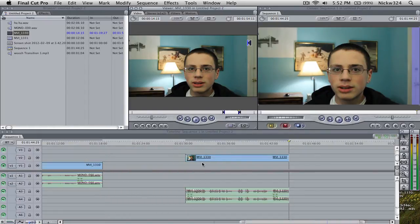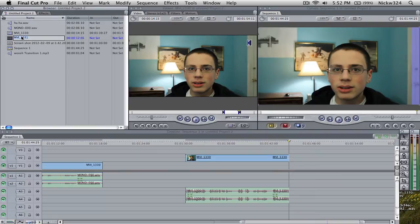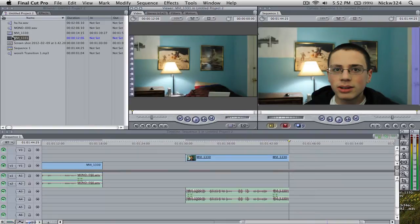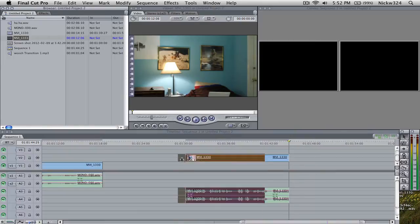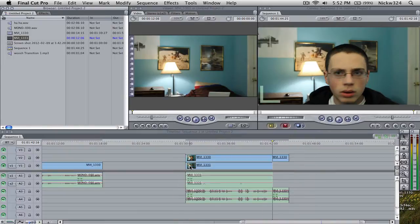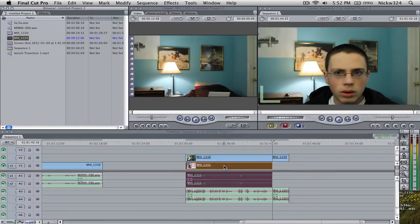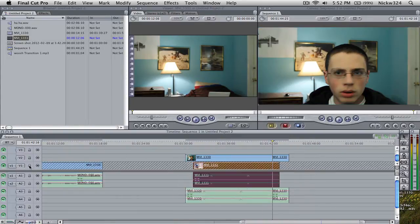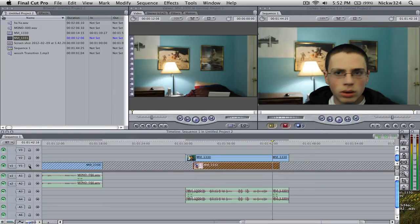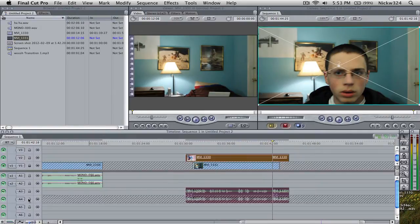So we're just gonna drag it to the timeline to make it look like that. And then we're gonna take our clip which was the clip of me just doing nothing and we're going to drag that underneath. There we go. And now what I'm gonna do is I'm just going to delete the audio from that clip.